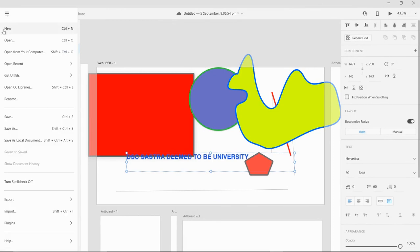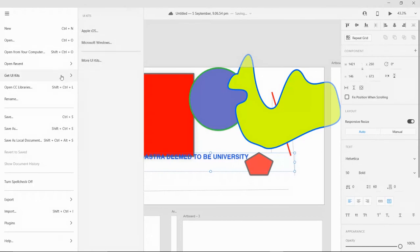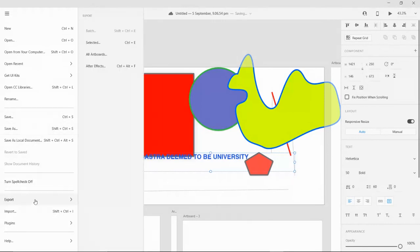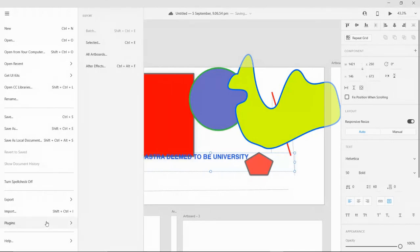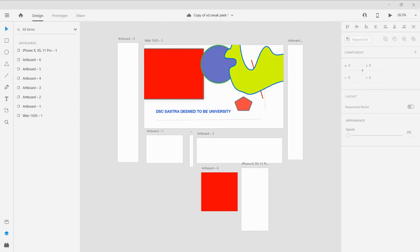Also in Adobe XD, we could create new documents here, open from your computer, access recent documents, and also get UI kits from Android, Apple, Microsoft, etc. — I will explain UI kits in further videos. We could also do spell check and export our designs, choosing which artboards to export specifically in the artboard export section. You can also export to After Effects. The plugin section and help and support section from Adobe are also available. That's it for today — this is Akil, Associate Head of Design, DSC's author team at VIT University, signing off. Bye!